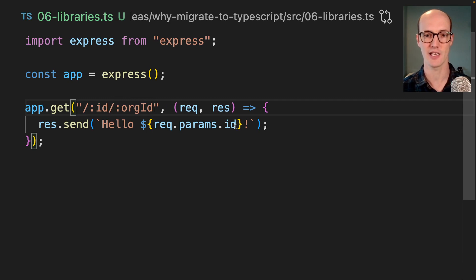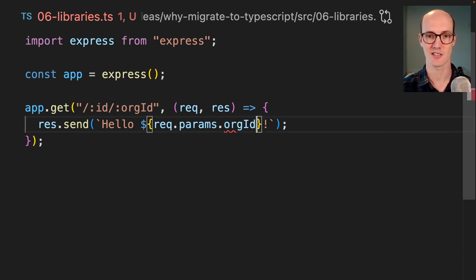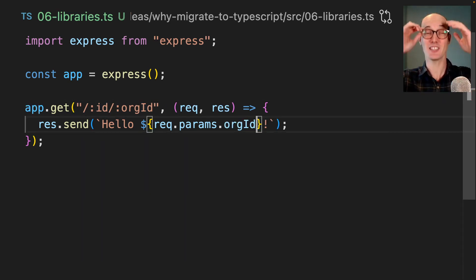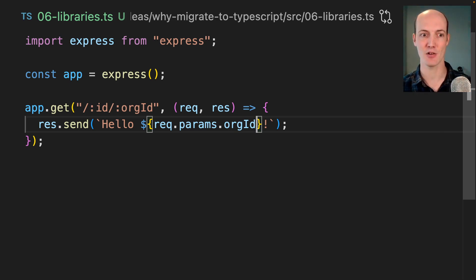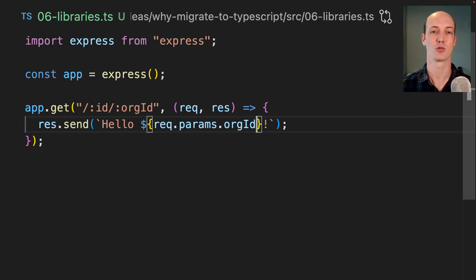How on earth did it know that? If I say org ID, then org ID appears here too. It's giving me this incredibly detailed set of errors just based on the path parameters that I pass in. TypeScript is crazy.